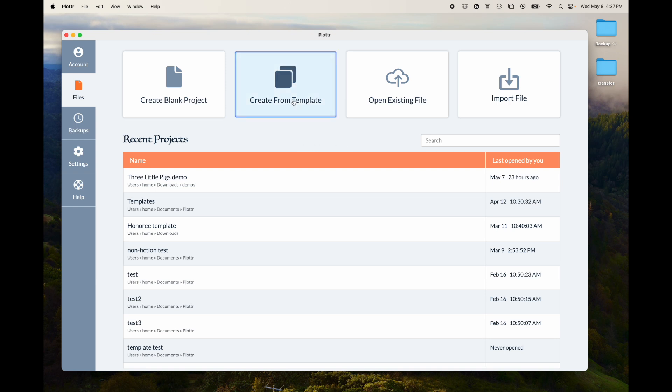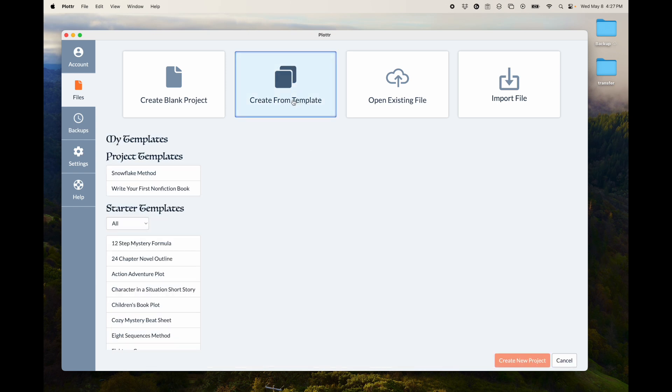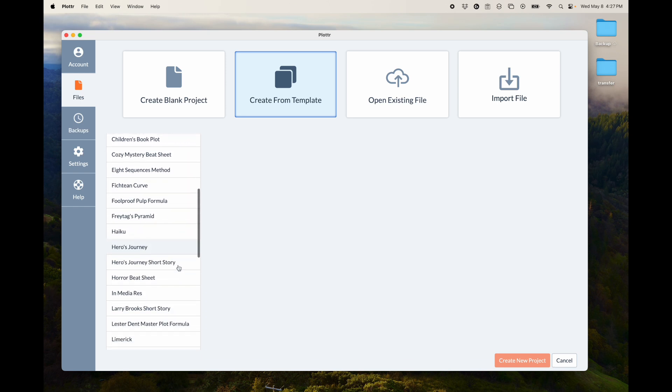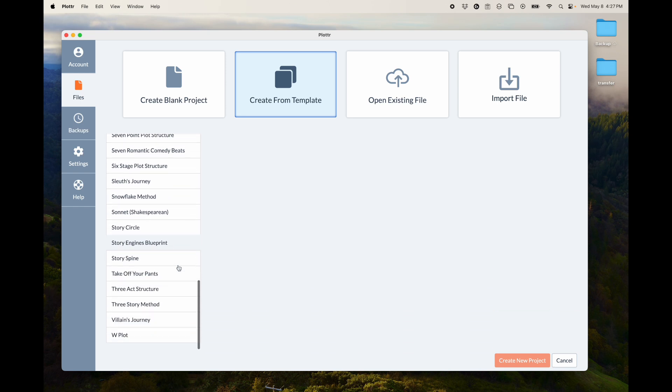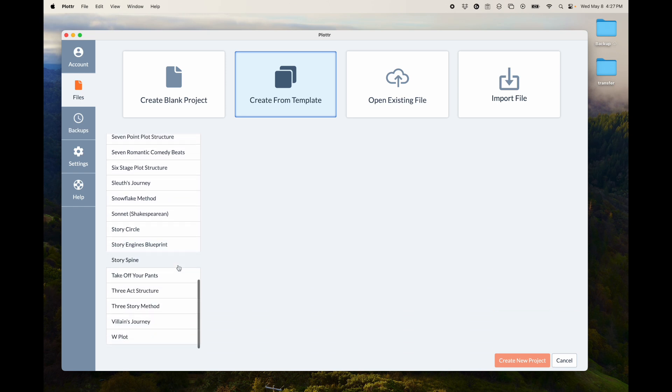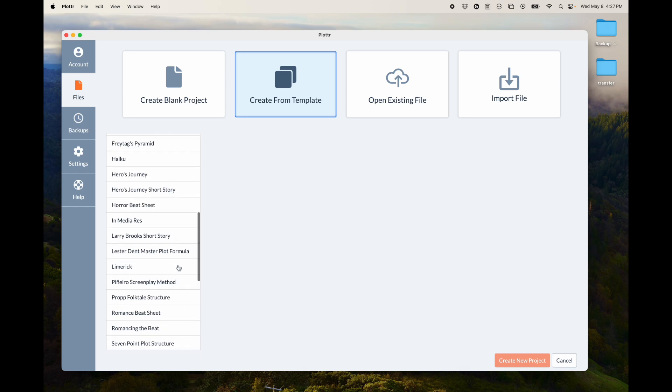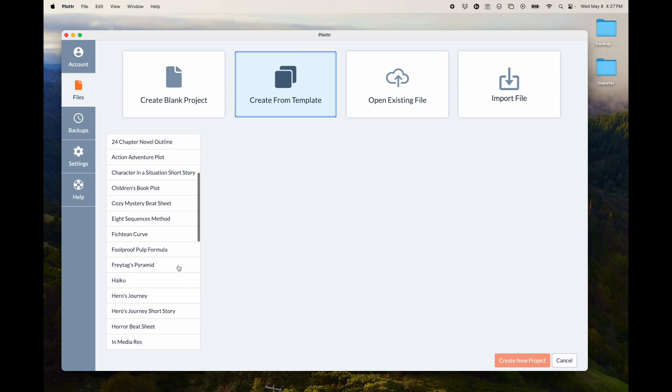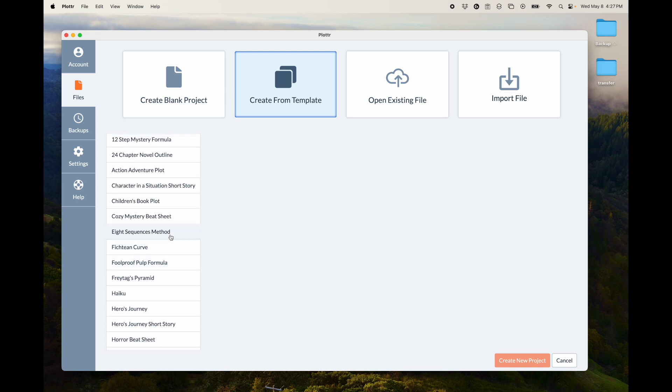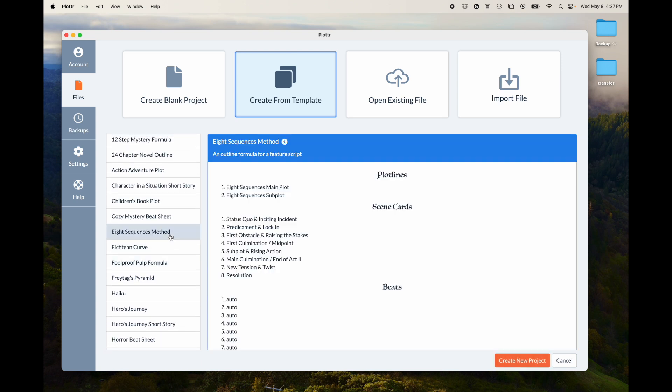If you create from Template, when you click there, it will show you a list of all our templates, all the plot templates. So you can create a new project with one of those. You can look at what is in the template.